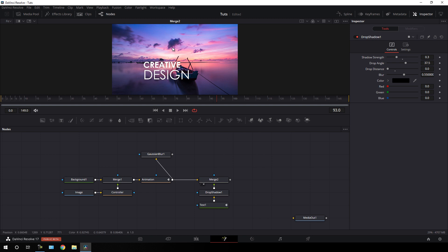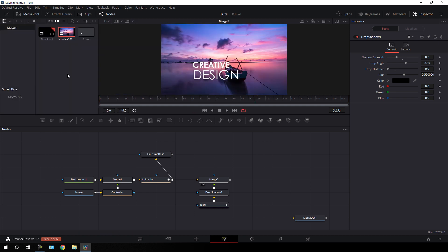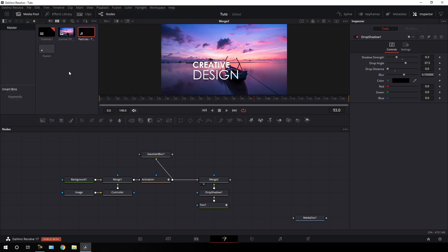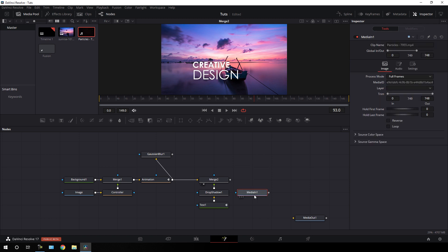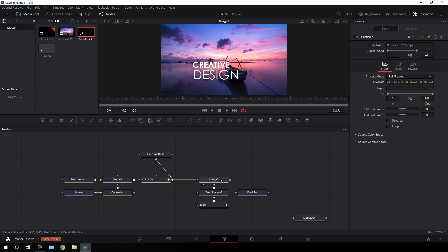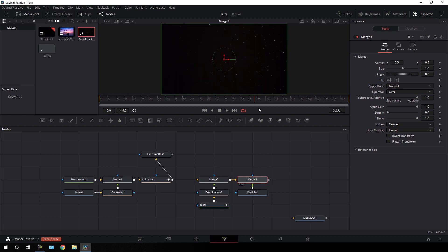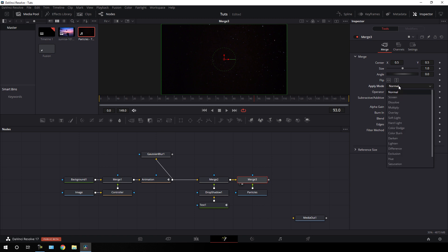Now we have to add some particles to this output. Go to the media pool, right-click, click Import Media, and import the particle video clip downloaded from pixabay.com — I have a link in the description. Click Open and drag the particles onto the flow window. Hit F2 to rename it 'particles'. Hit OK. Take a new merge node, connect the yellow background point to the main output and the green foreground point to the particle clip. Drag Merge 3 to the viewer, then to remove the black background, select Merge 3, go to the Inspector, and change the Apply Mode from Normal to Screen.